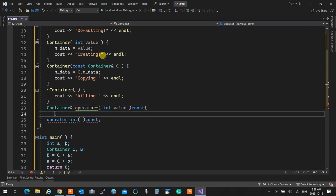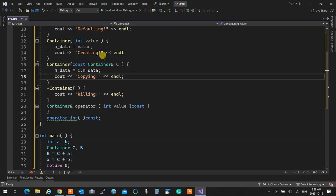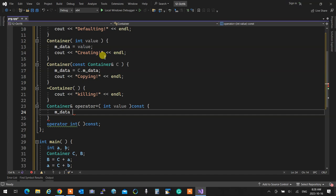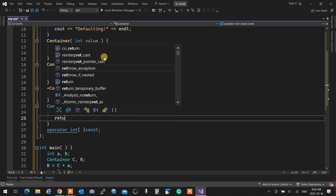Now let's actually write the plus operator. Because it's a const function, I'm not supposed to change anything. So I create a container temp, set temp's mData to this mData plus value, and return temp.